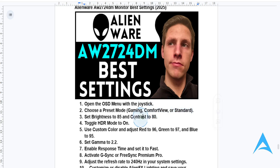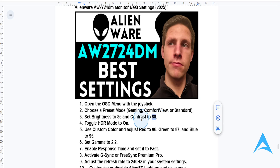You want to go ahead and adjust your brightness and contrast. Brightness, you want to set it to about 85 if you have a well-lit room, or lower — something like 65 — if you are in a dark space. And contrast, you want to adjust it to 80. This will give you a balanced picture.